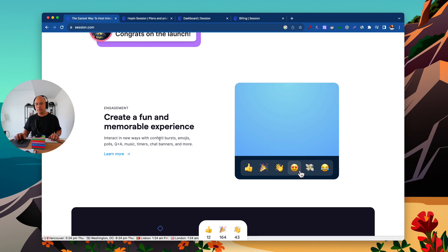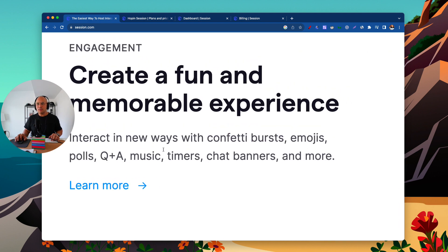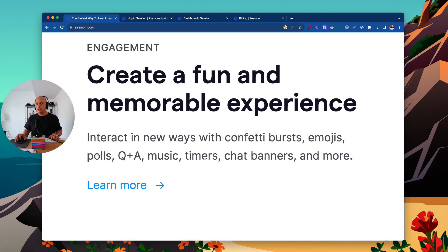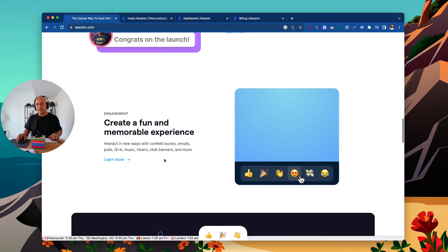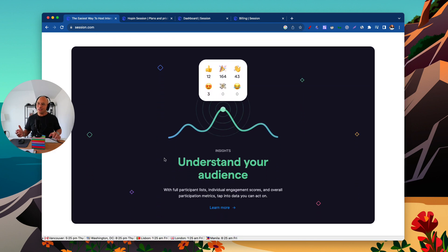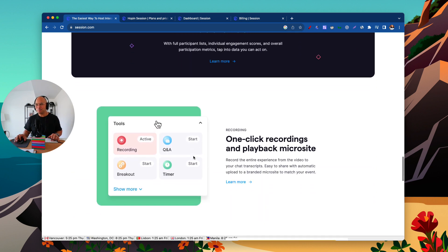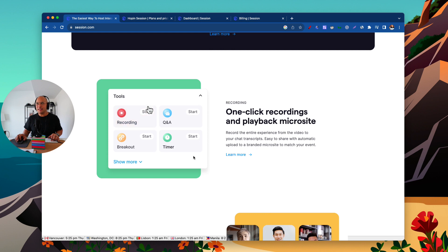There are also a lot of engagement tools and features here, which I'll try to show in this video or possibly in another video. You can do confetti bursts, emojis, polls, Q&A, music, timers, chat banners, and more. There's really a lot of fun stuff. Zoom can get really dry, and Session has stepped it up and made meetings way more fun and way more engaging — which is great.